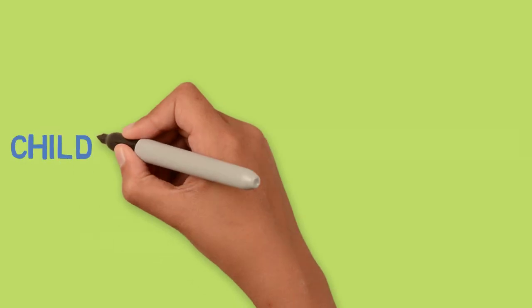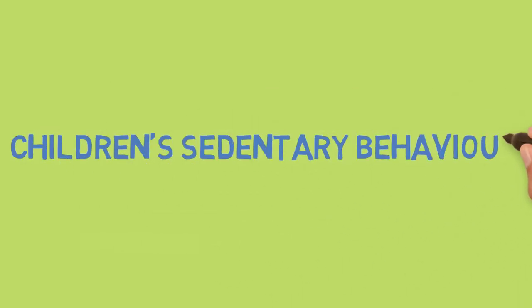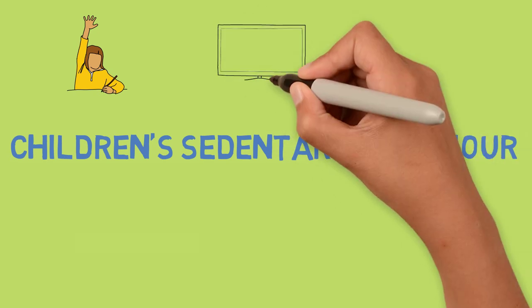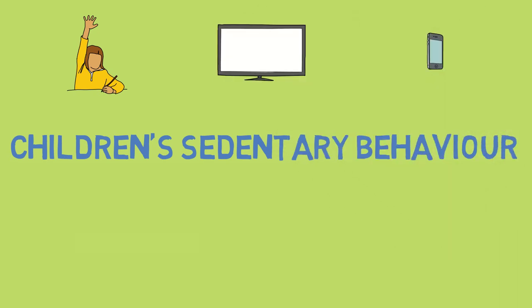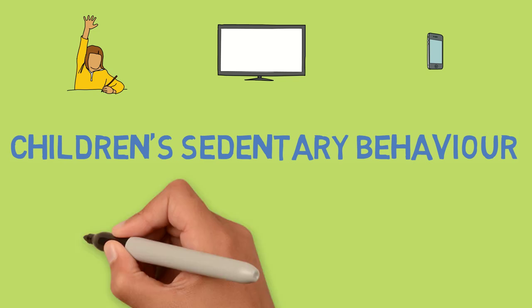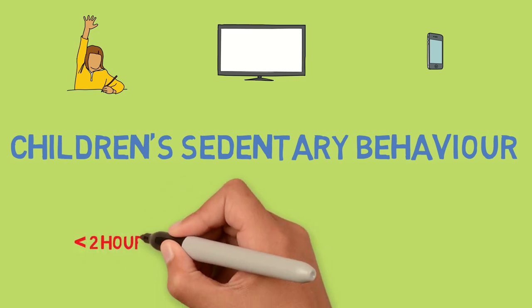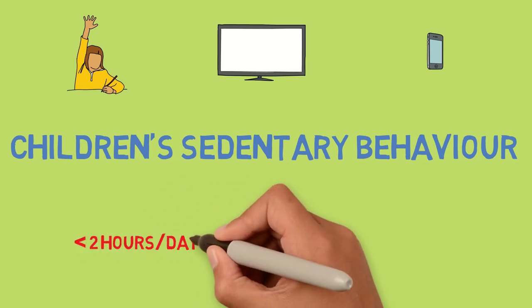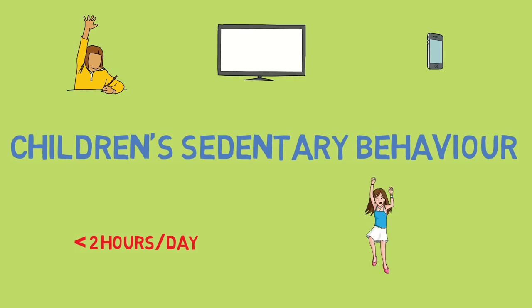There are many opportunities for children to sit throughout the day, including at school, while watching TV and using electronic screens. These are all common forms of sedentary behavior for children. Australian and international guidelines recommend that children aged 5 to 17 should limit their use of electronic media for entertainment to less than two hours per day, and that they should break up their sitting as often as possible.